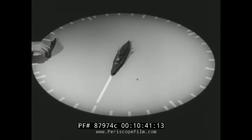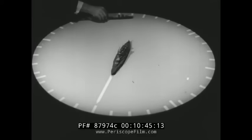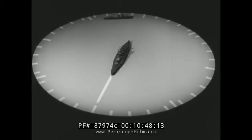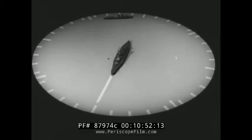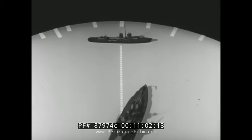Now, what is the bearing? Estimate it. Notice that the sighted ship is well aft in your starboard quarter. Bearing 1-6-0 is correct.